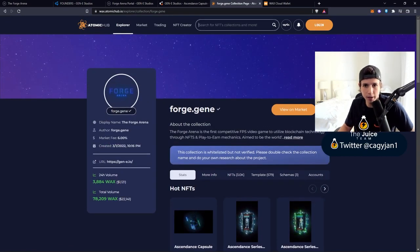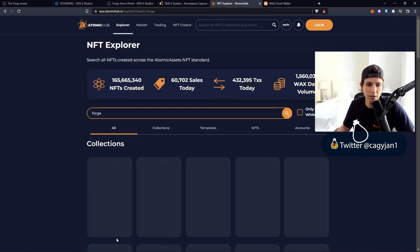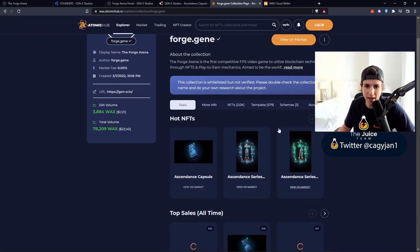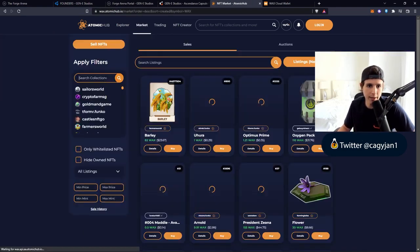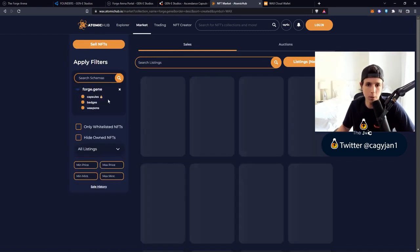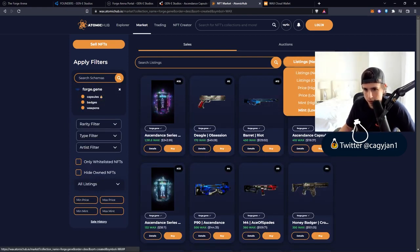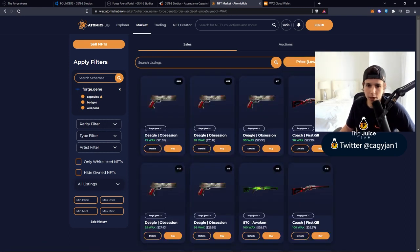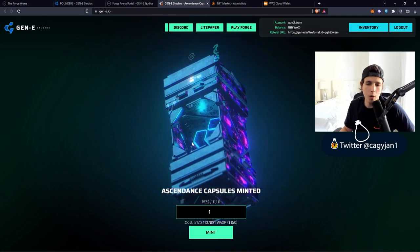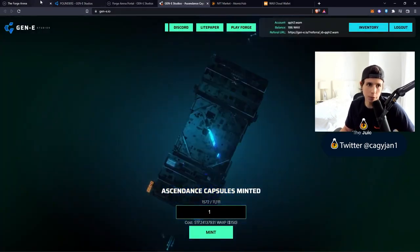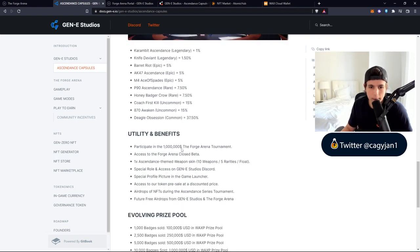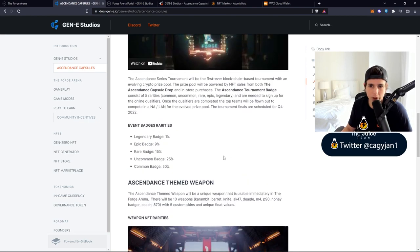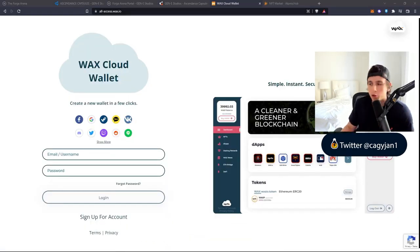You can actually go to the Atomic Hub, which is the NFT marketplace for WAX, and search for Forge Arena. You're going to see the collection Forge.Gene, view collections, then go to the marketplace. Search Forge.Gene and you can go from low to high. The cheapest is $21, so for $21 you can basically download the launcher or you can buy one of these that gives you a chance to get a super rare skin. You got all these rarities right here.